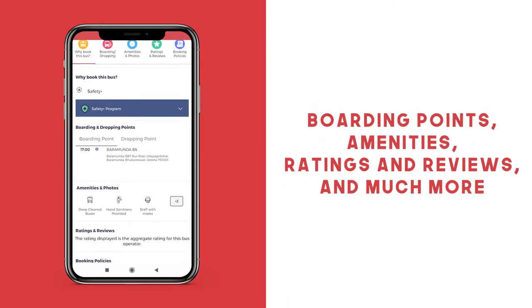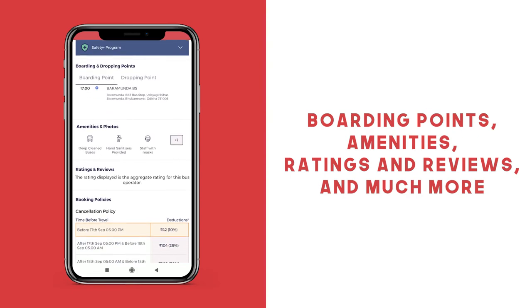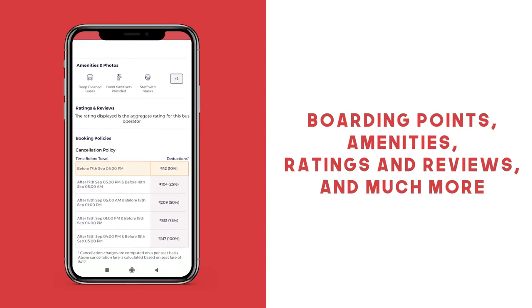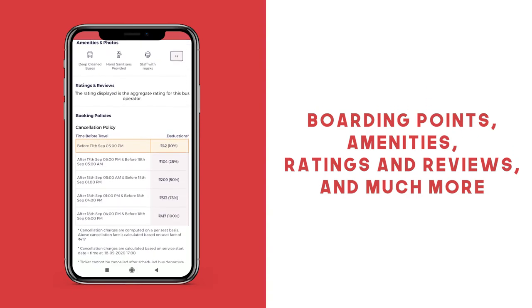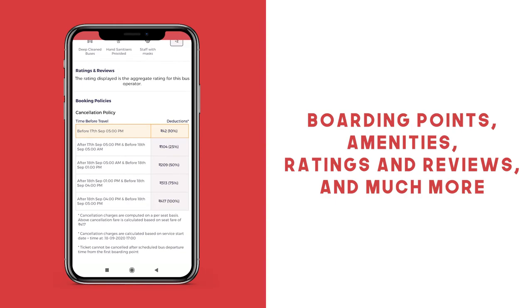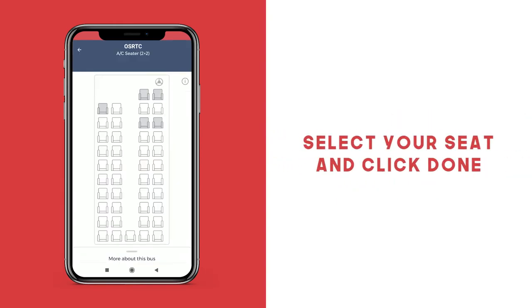Information regarding the cancellation policies, boarding and dropping points, amenities available and more can be easily accessed here. Select your seat and then click done.